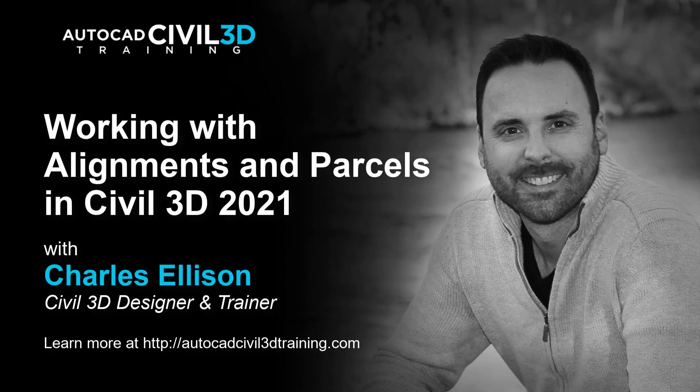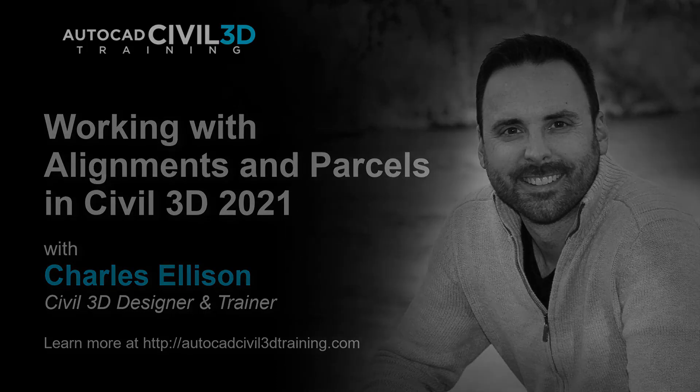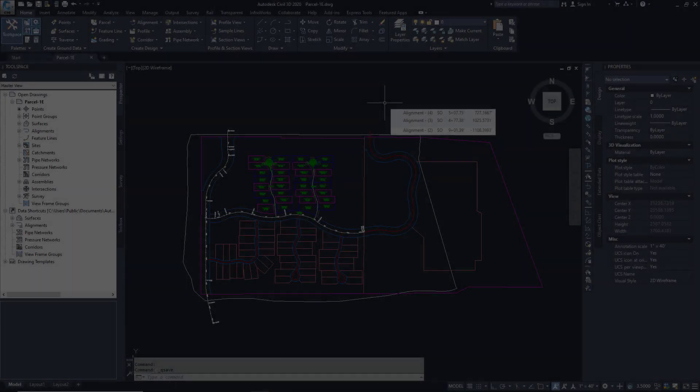Hello everybody and welcome back to the channel. In this lesson we're going to be working with alignments and parcels in Civil 3D. So let's get started.